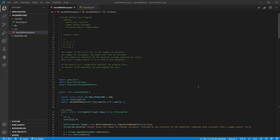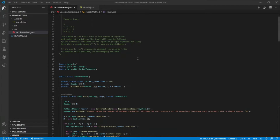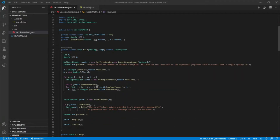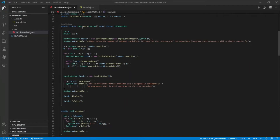This is a Java program implementing the Jacobi method. We use Visual Studio Code as our IDE to run the Java program. Here is the main class, Jacobi Method, and under its main method. Basically, what it does first is it prompts the user with this message: input the number of unknown variables, followed by the constants of the equations.